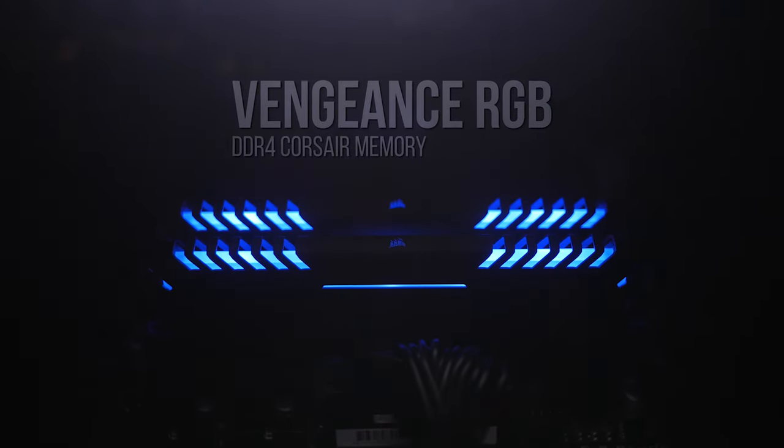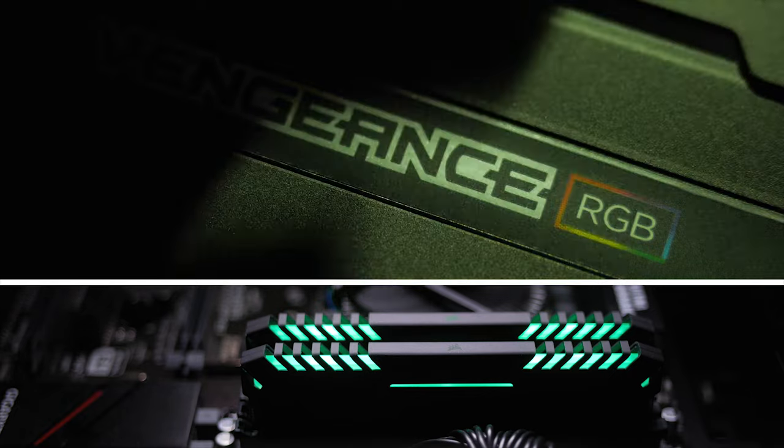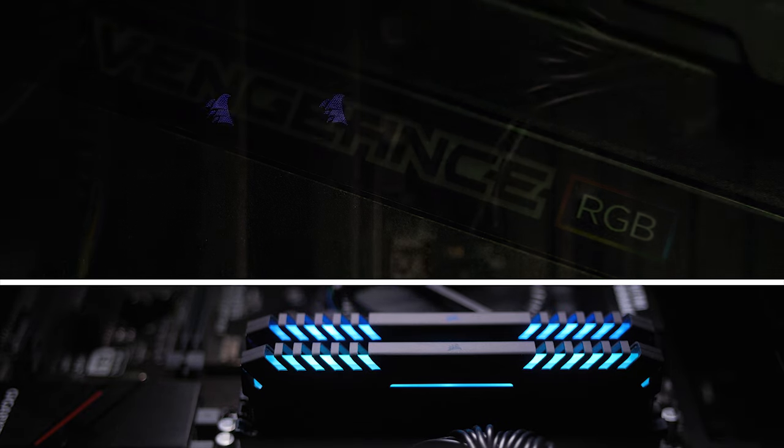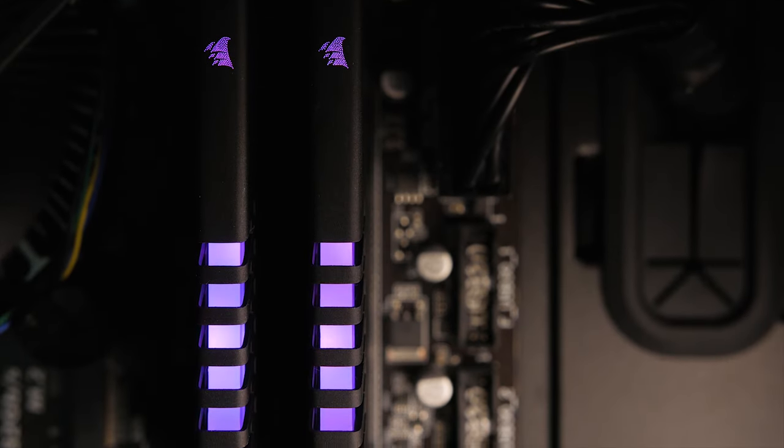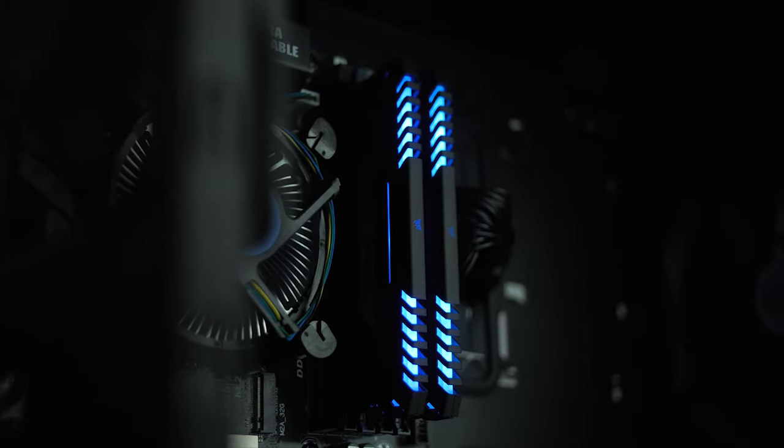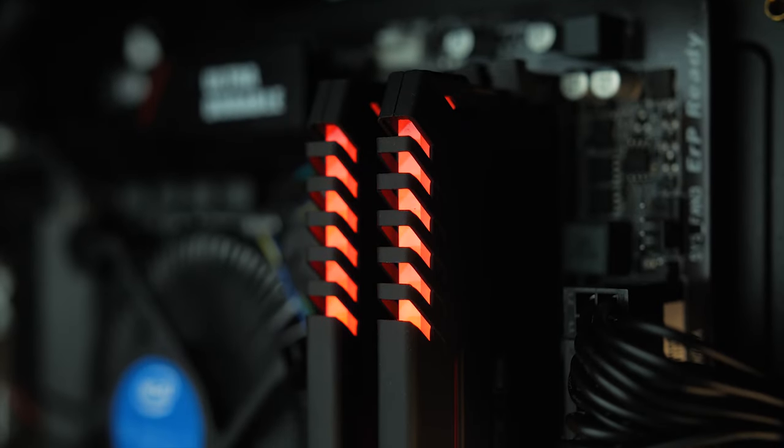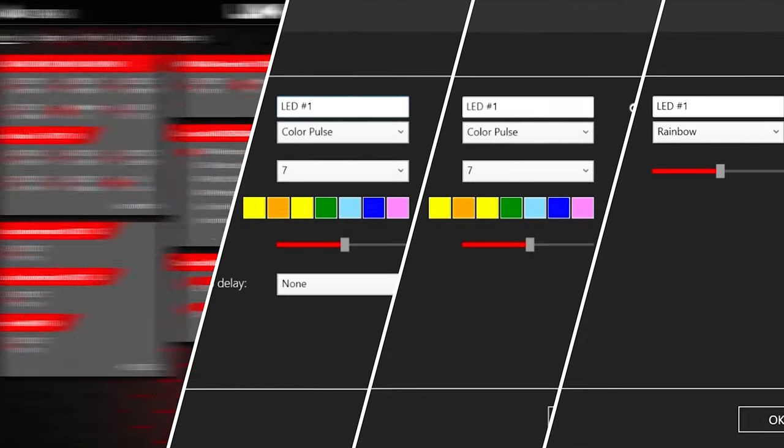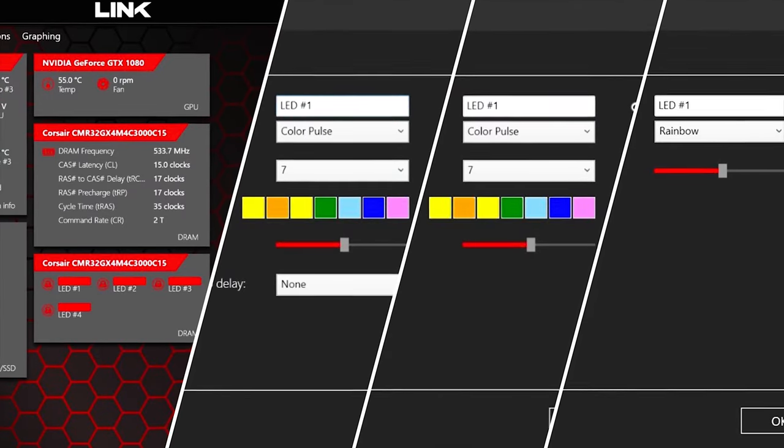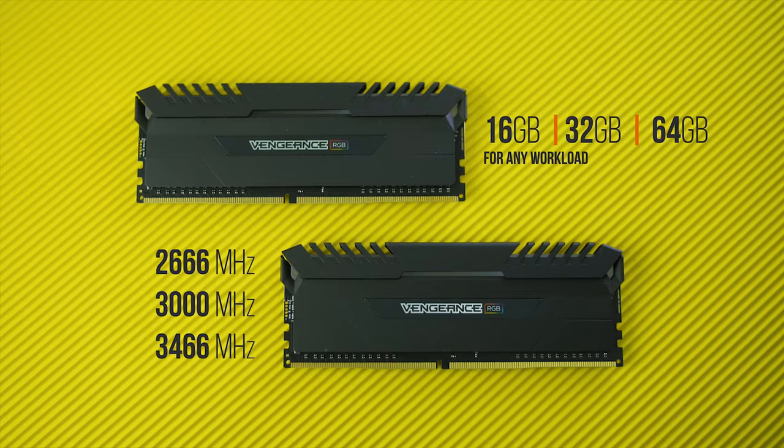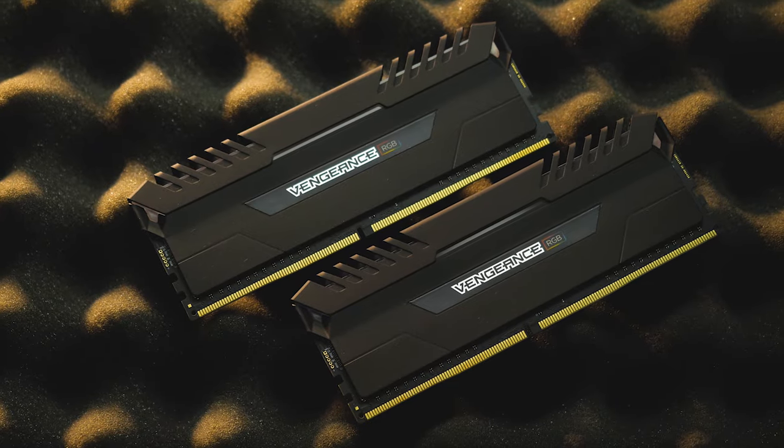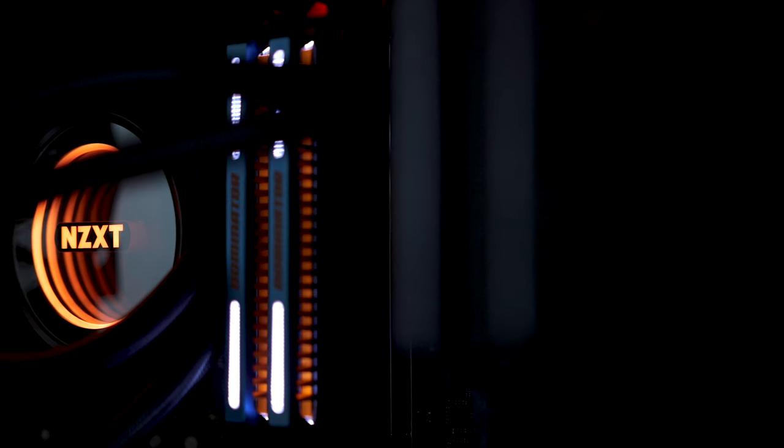It's time to take illumination seriously with Vengeance RGB DDR4 Memory by Corsair. With incredibly bright LEDs and uniform color spread, add a touch of classic color that is fully software-controllable and compatible with a wide variety of Intel and AMD platforms. More info in the description below.